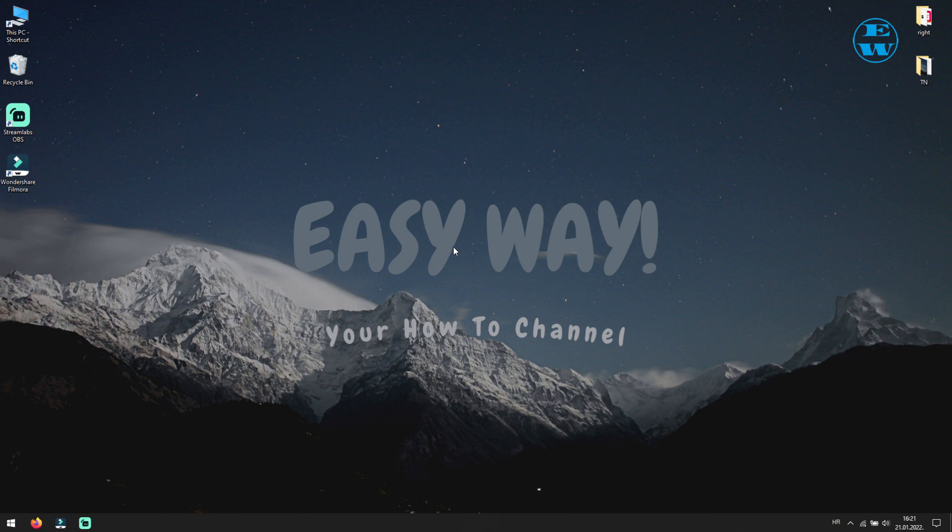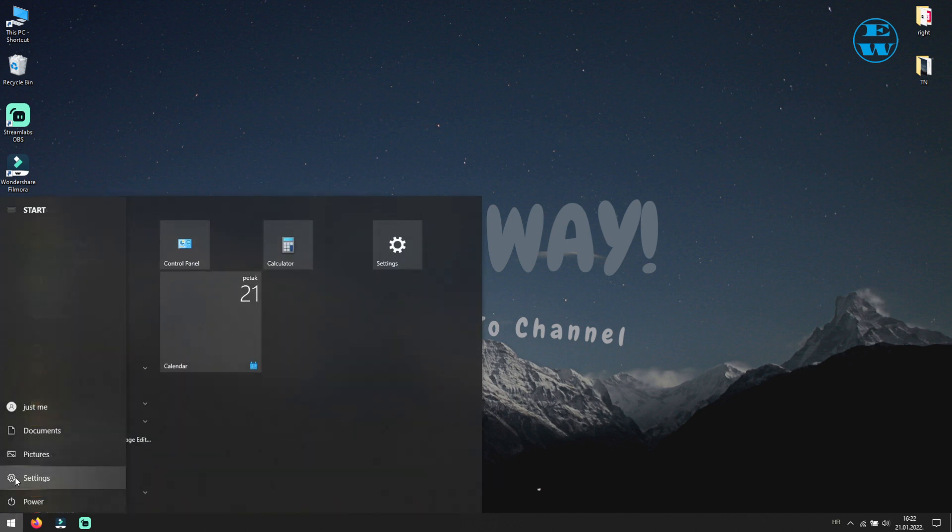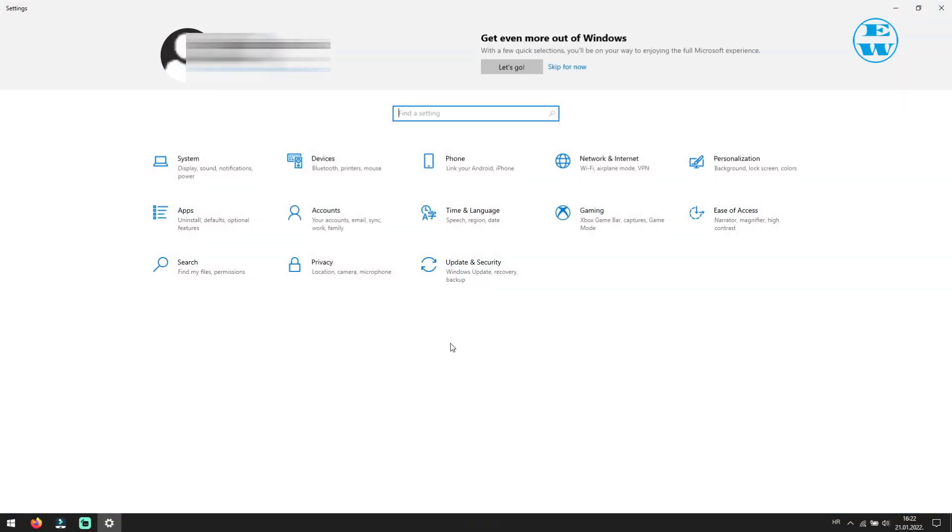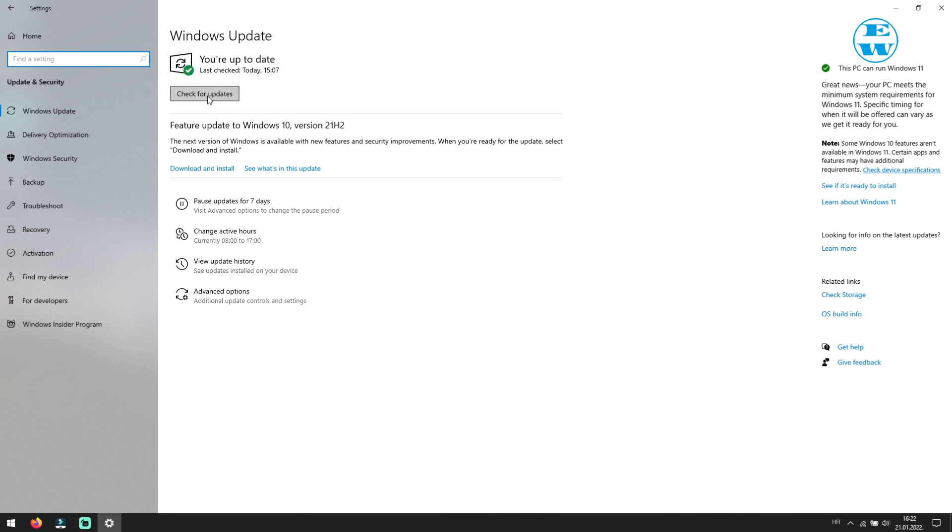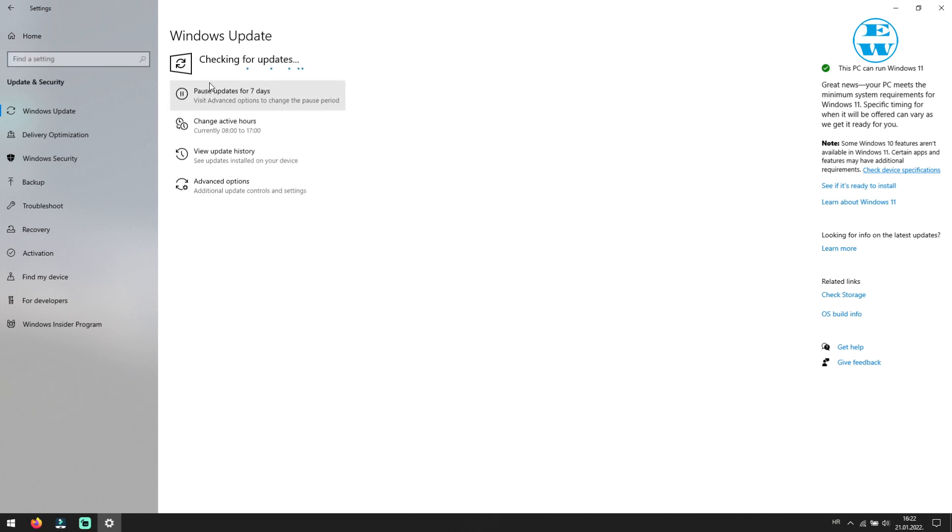First, make sure that your Windows is up to date. To check this, left click on start and select settings. Here click on update and security. And now click on check for updates. If there are any updates available, they will be listed down here, so make sure you install them all.